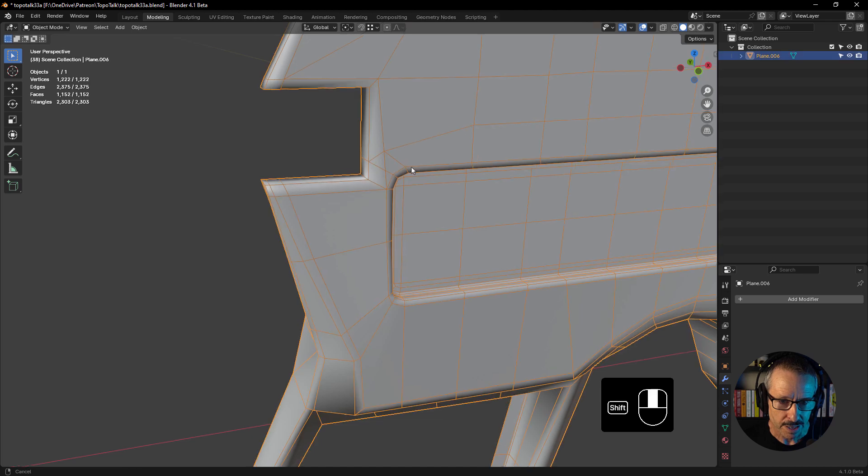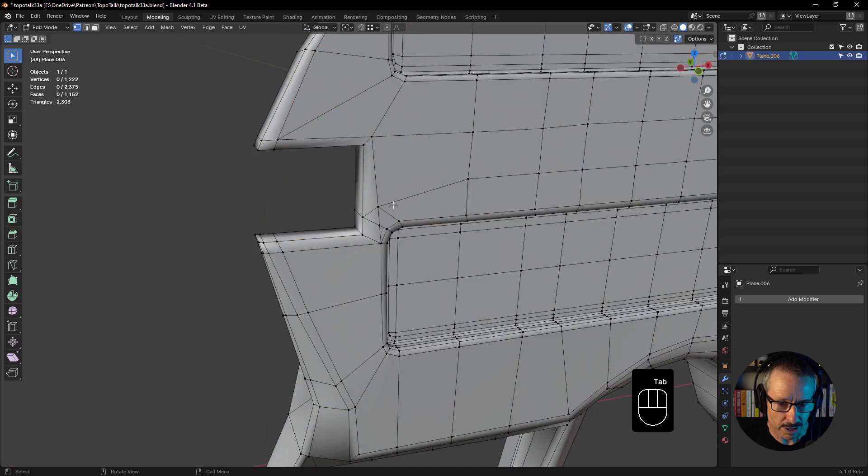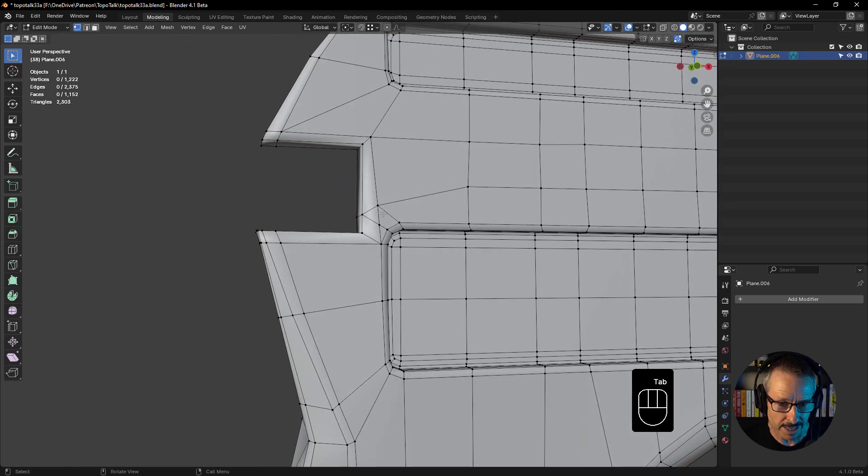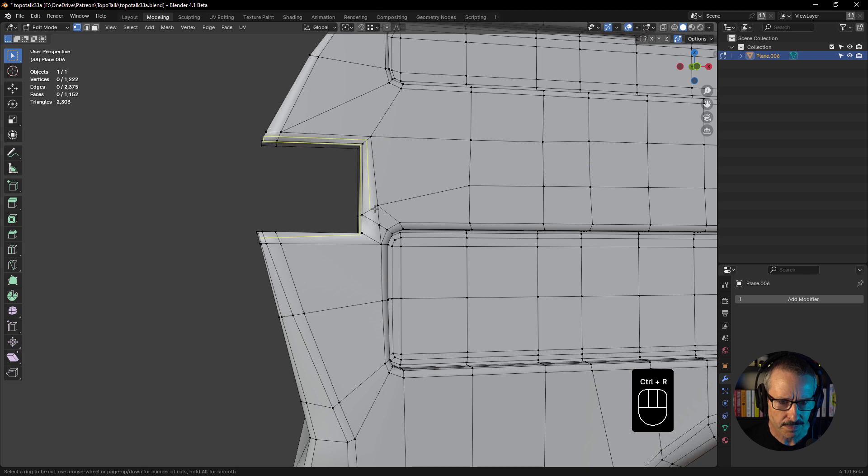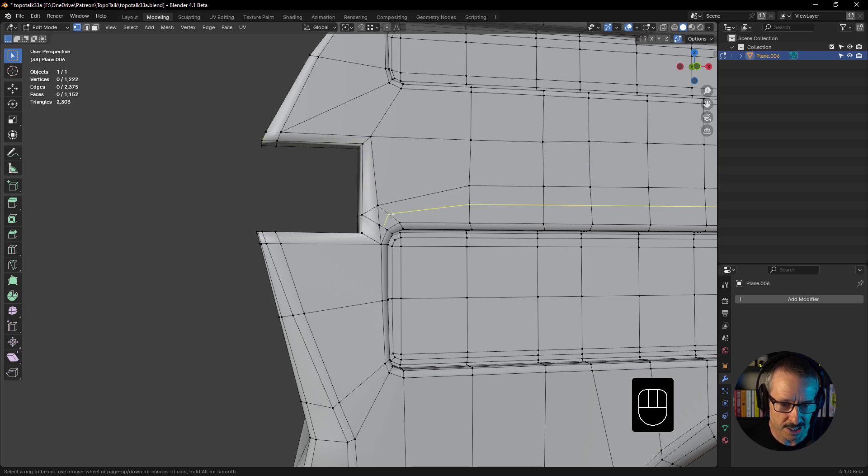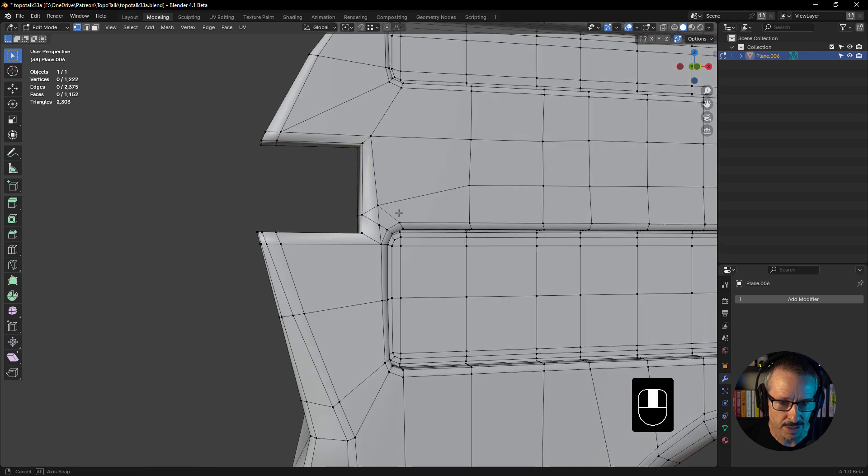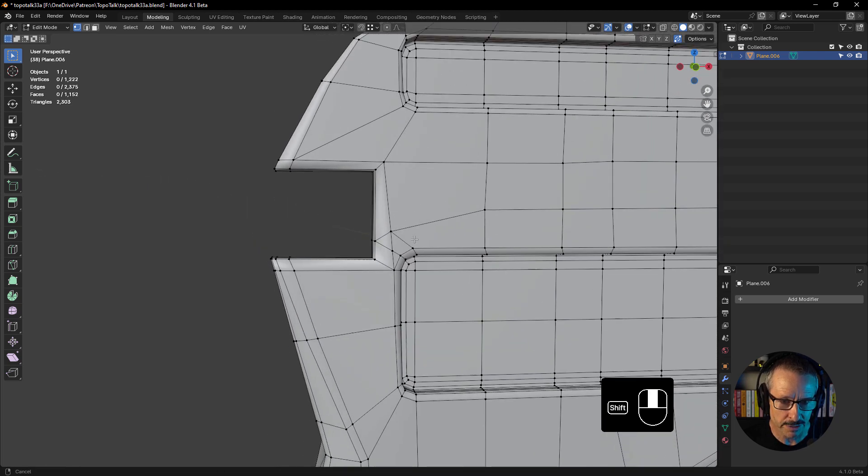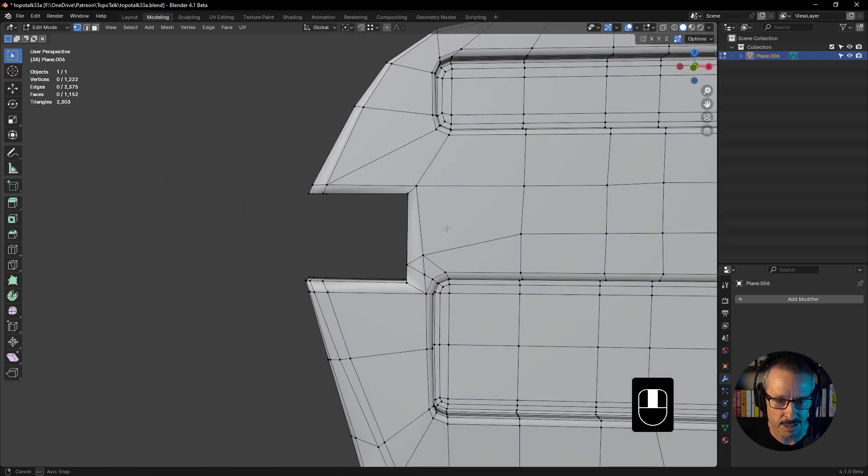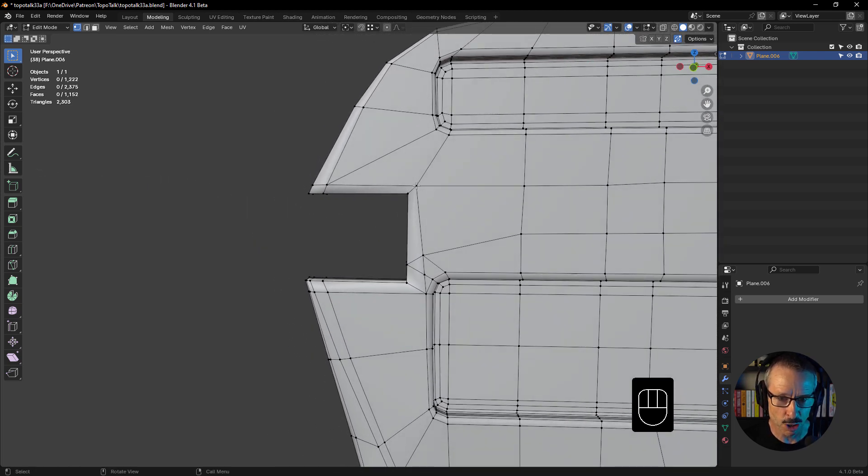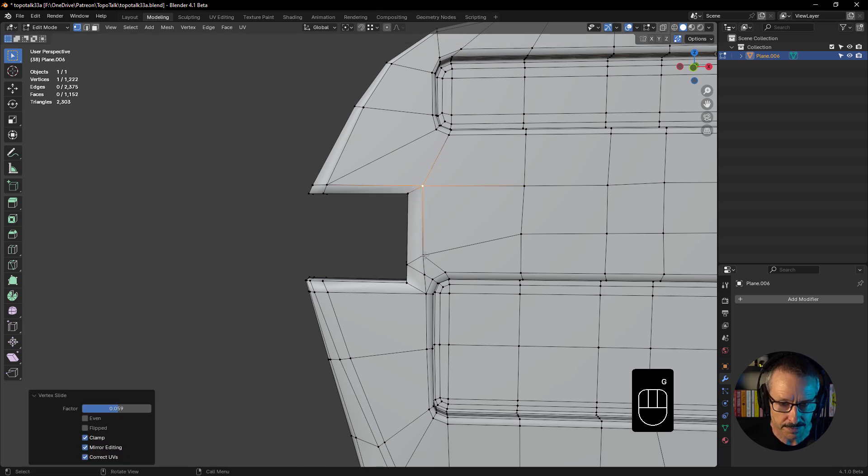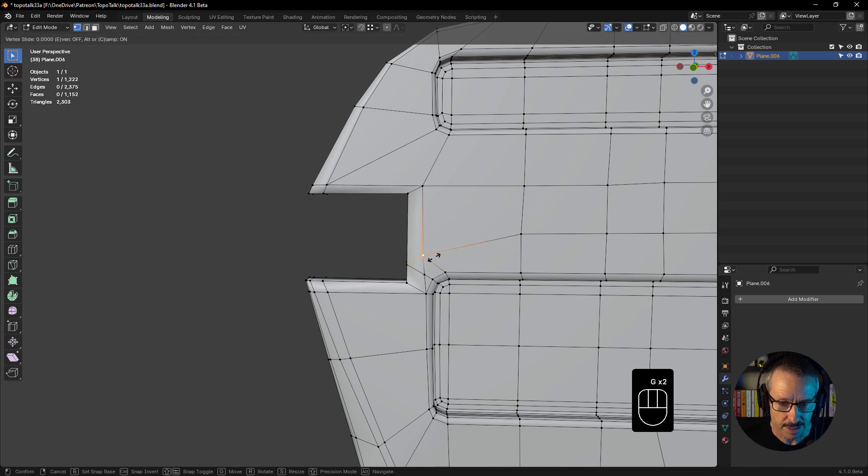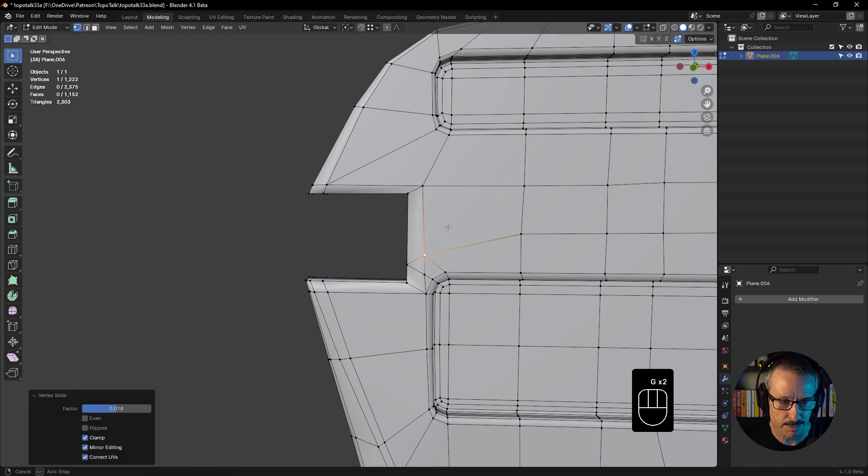We've got this area here with a couple of triangles. If we press Ctrl+R, the edge flow is not happening through there. You can see it's terminating at the triangle, so we need to get rid of those and just make this flow a little better. I'm just going to slide that across and bring that across a bit.